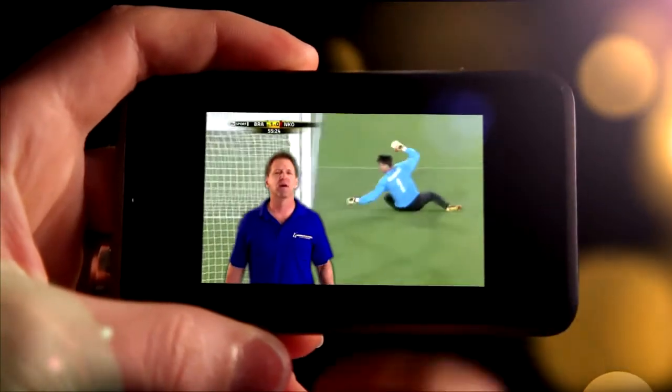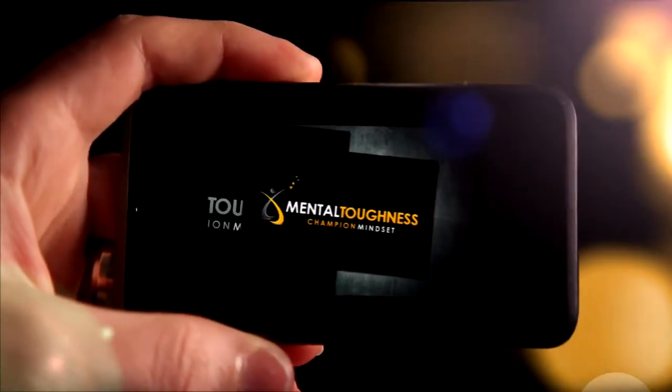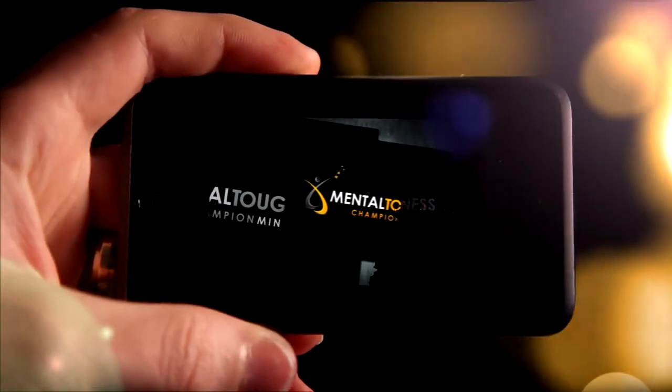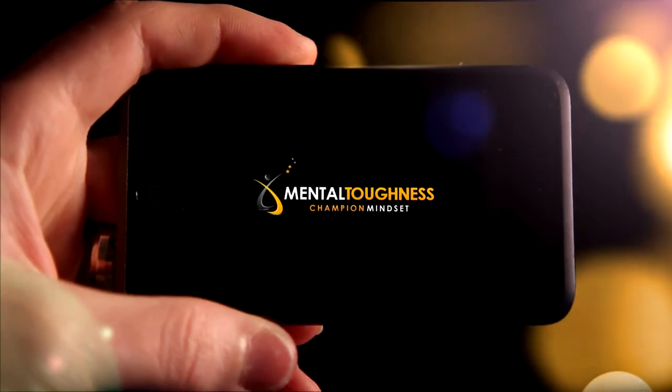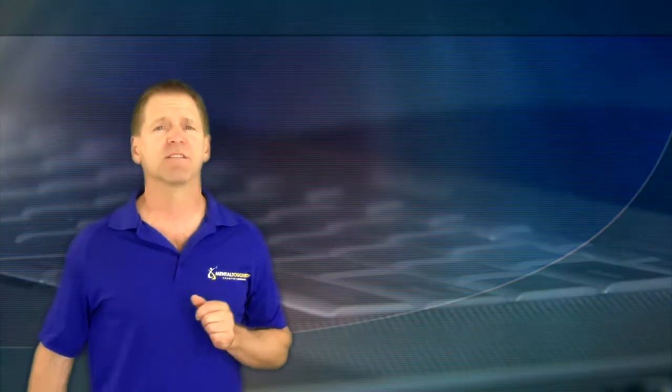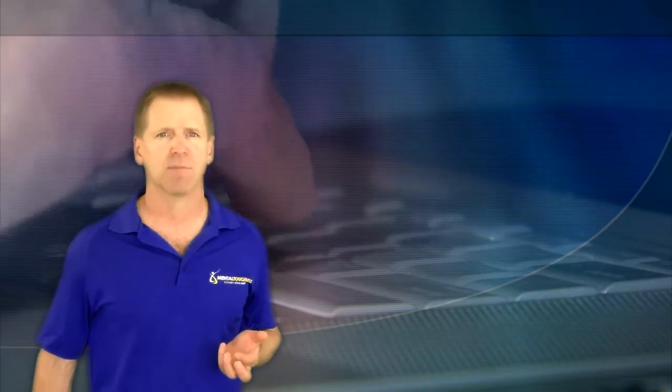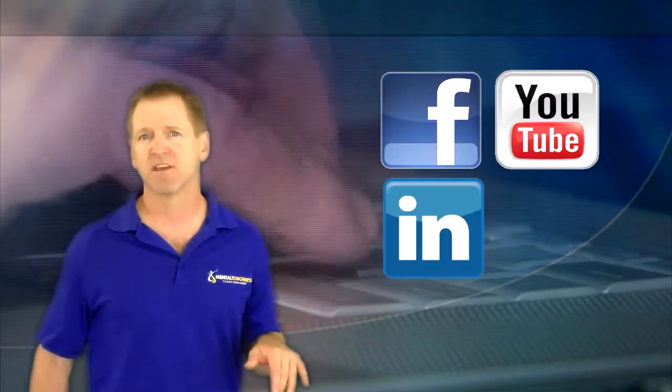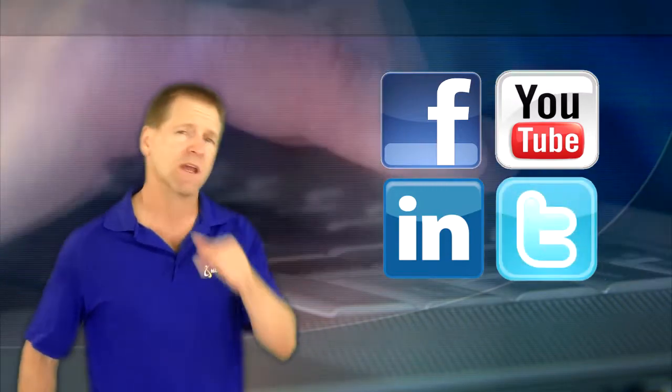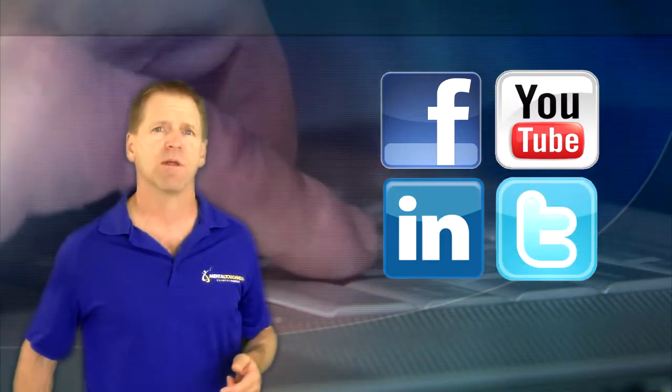We've received rave reviews from our clients on its effectiveness with tons of testimonials. The fundraising opportunity for you is as simple as sending a link to your email list and posting it to your Facebook page, website, LinkedIn, or anywhere you connect with people.